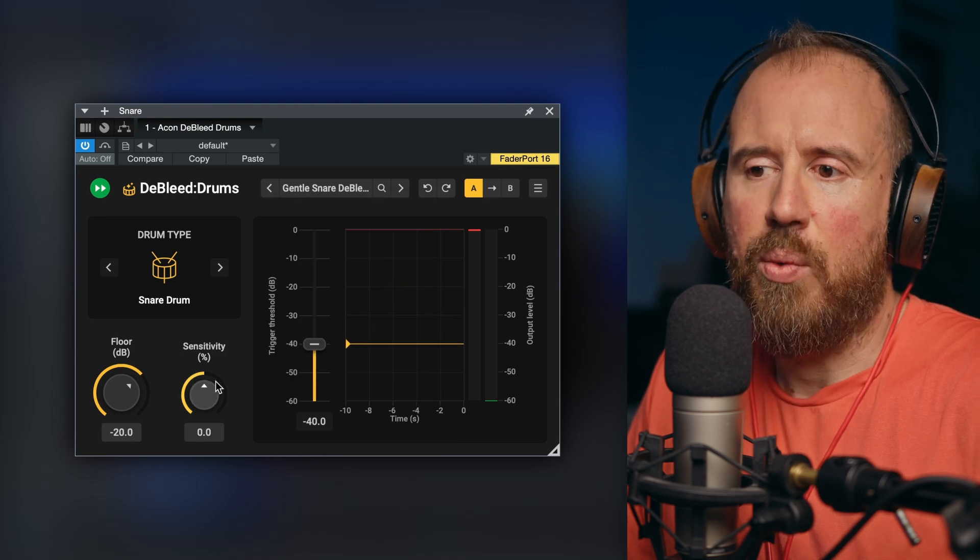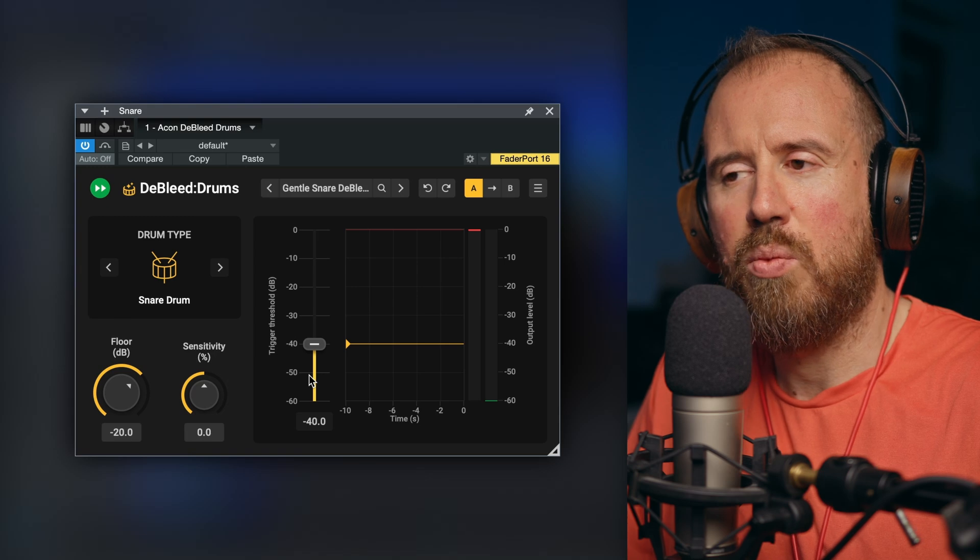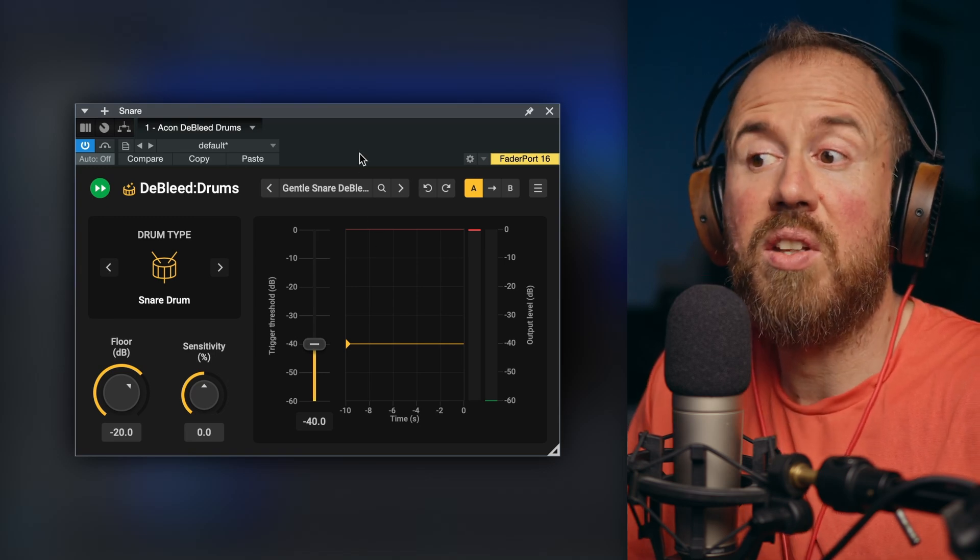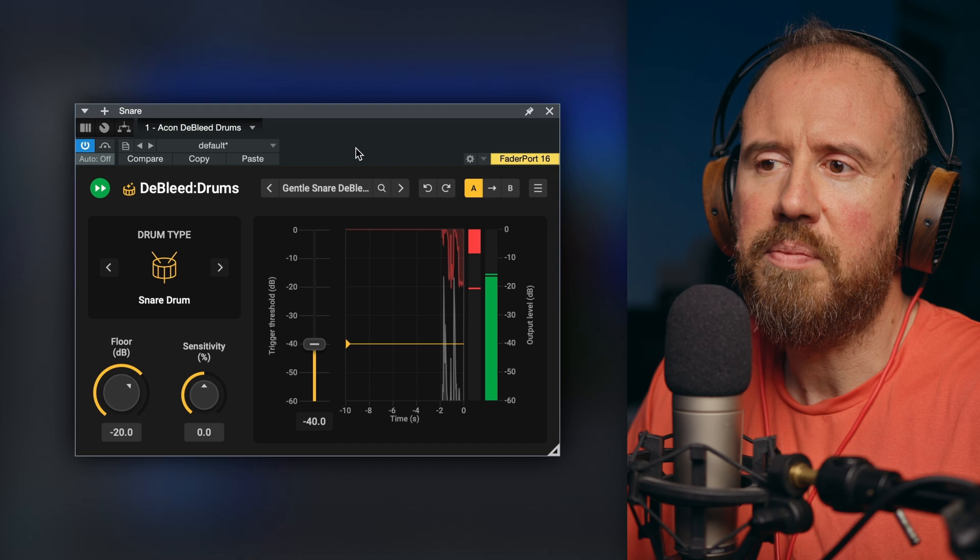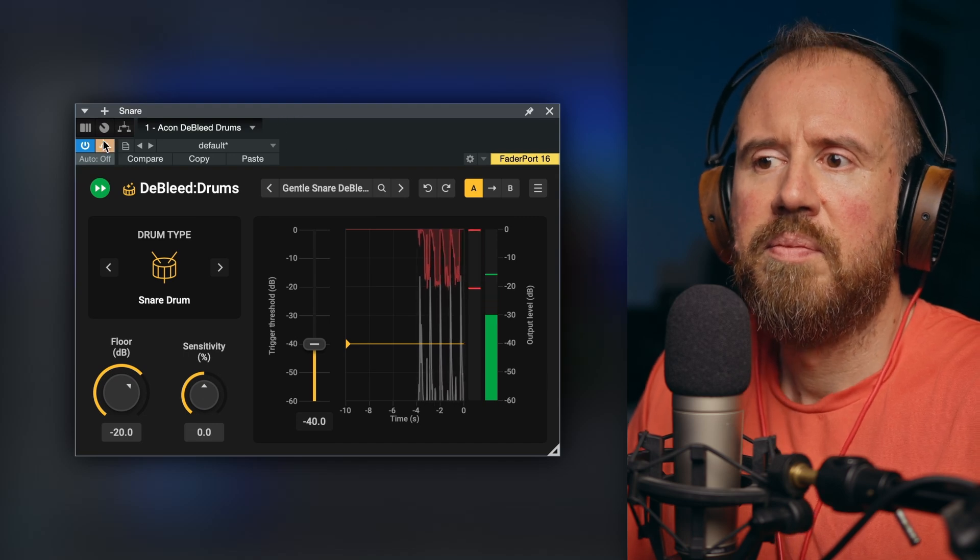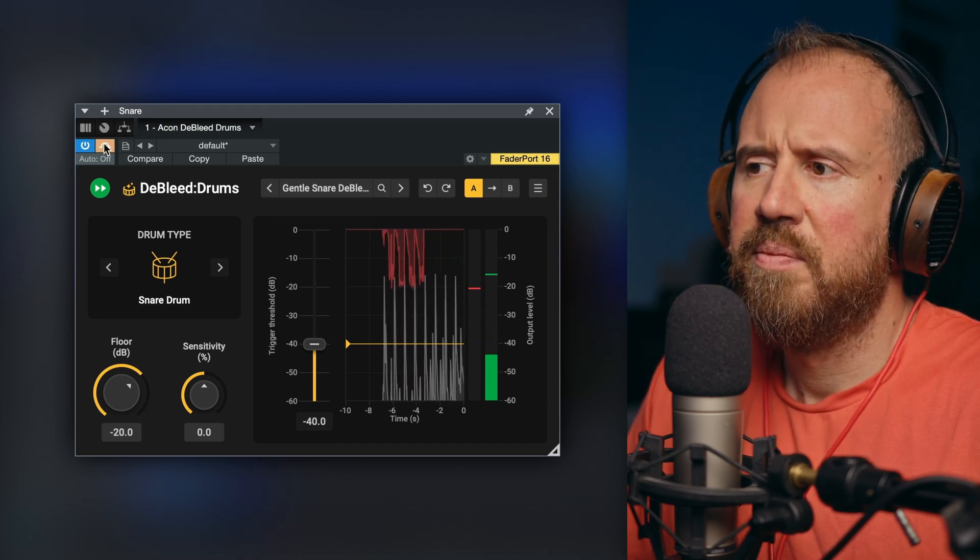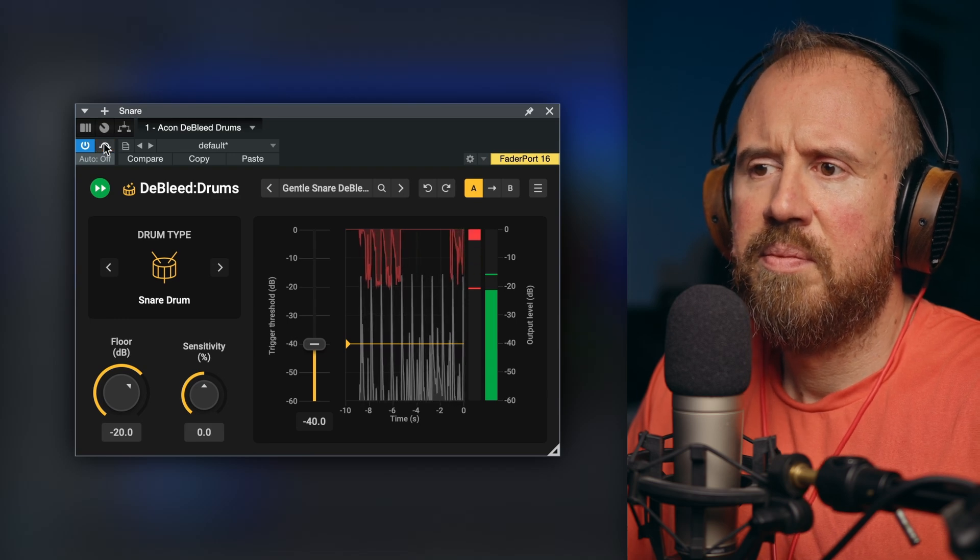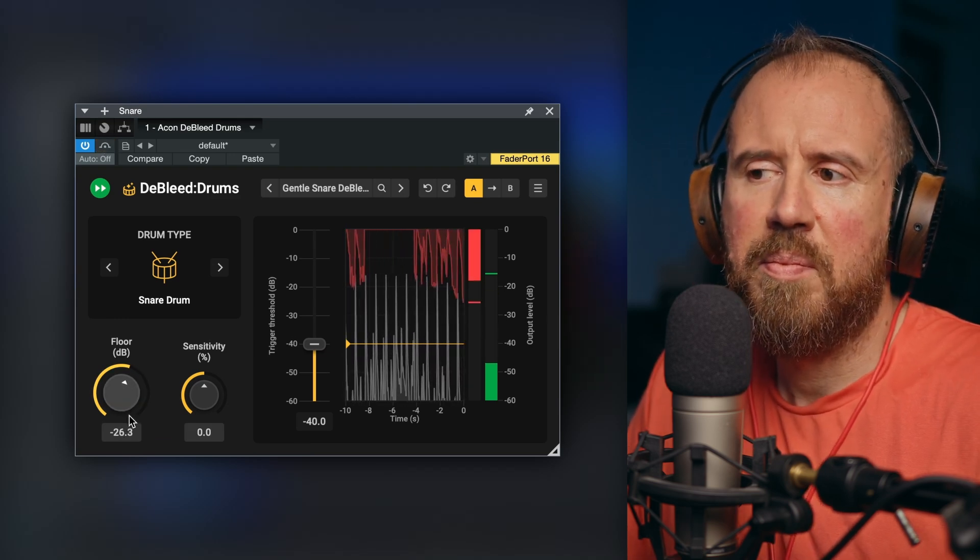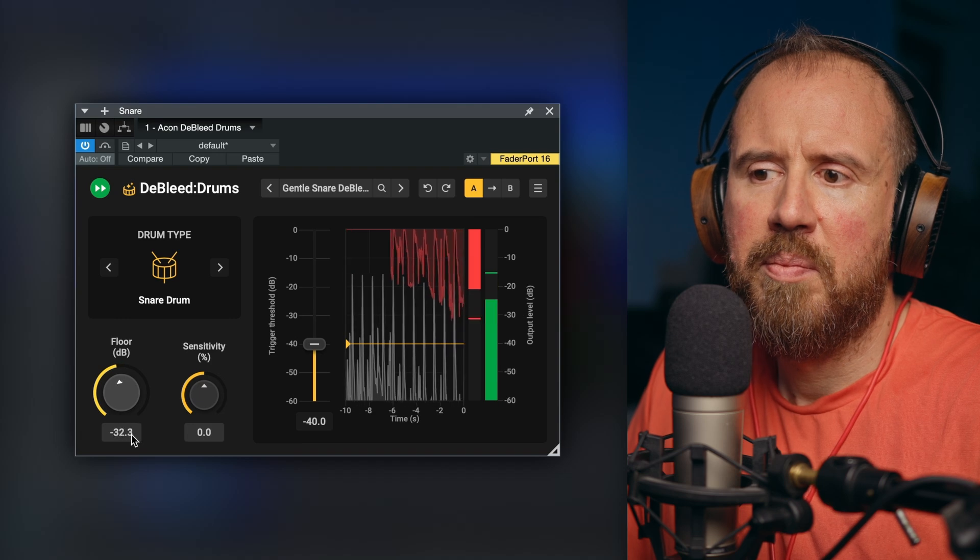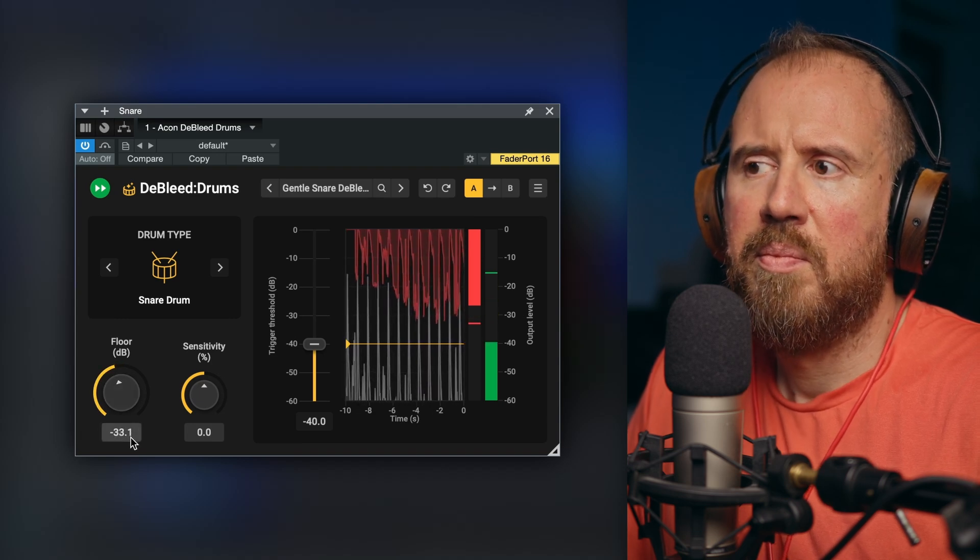Take a look at what's happening here. Our floor is set to minus 20. Also, our threshold changed, which is preserving some of the ghost notes a little bit. Let's take a listen to this one. We could adjust this. So this does an incredible job.